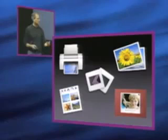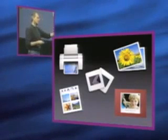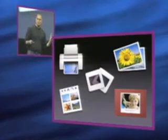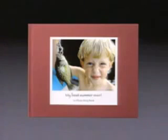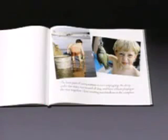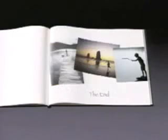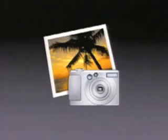We can print them out, we can order prints online, fantastic slideshows, one page to create a web page of our photos and host it on .Mac and you can even for $29.99 get a hardcover book with your photos in it that's truly outstanding. And so that's iPhoto.